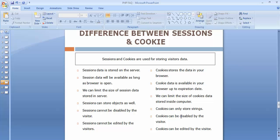Since cookies are stored inside the browser window, users will have the access to disable them whenever they want. The last point: sessions cannot be edited by the visitors, since they are stored on the server. Whereas cookies are stored inside the computer, so users will have access to make changes to the cookies. These are the key differences between sessions and cookies.